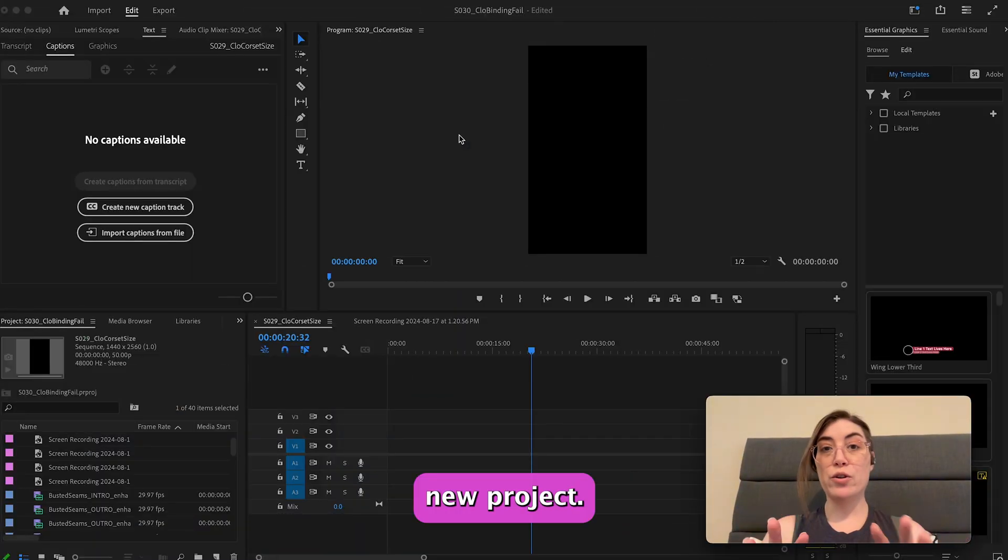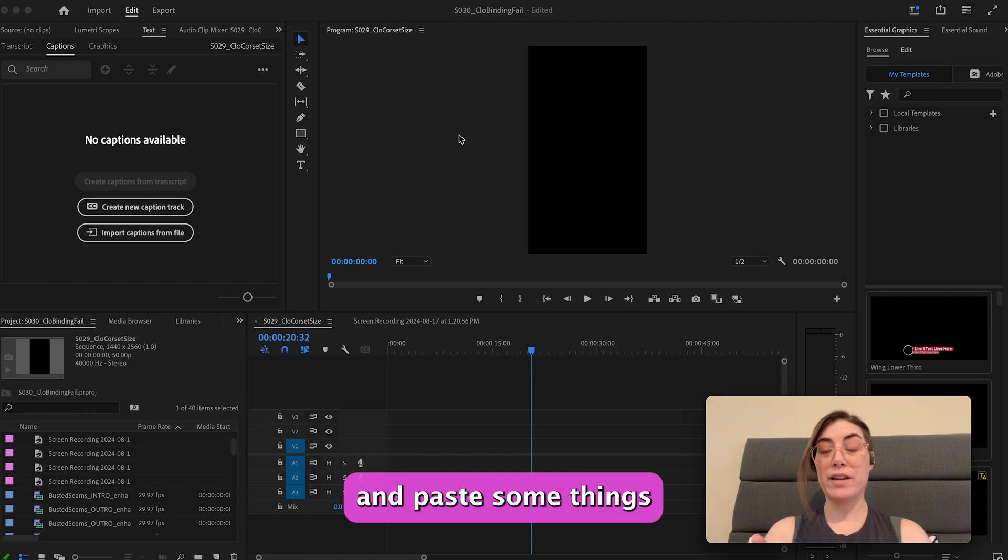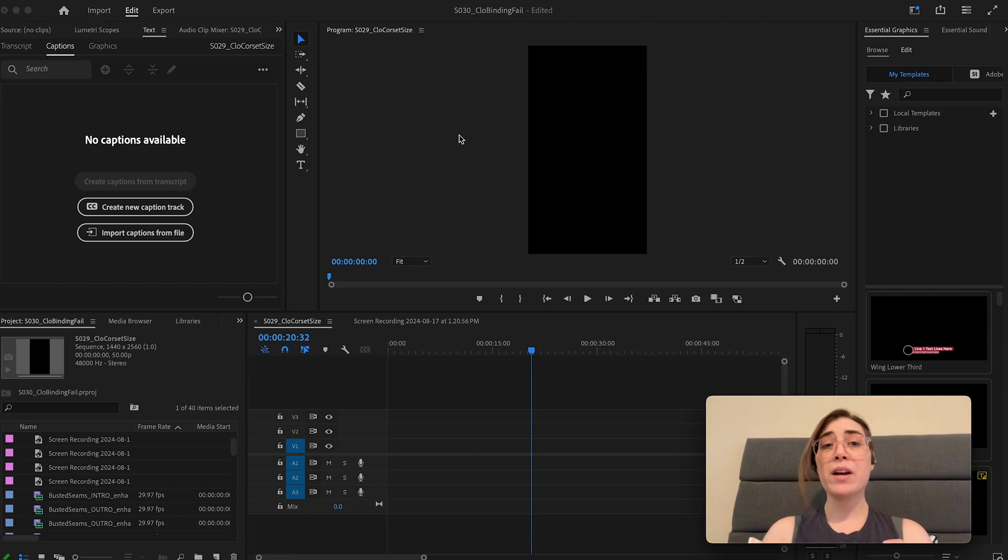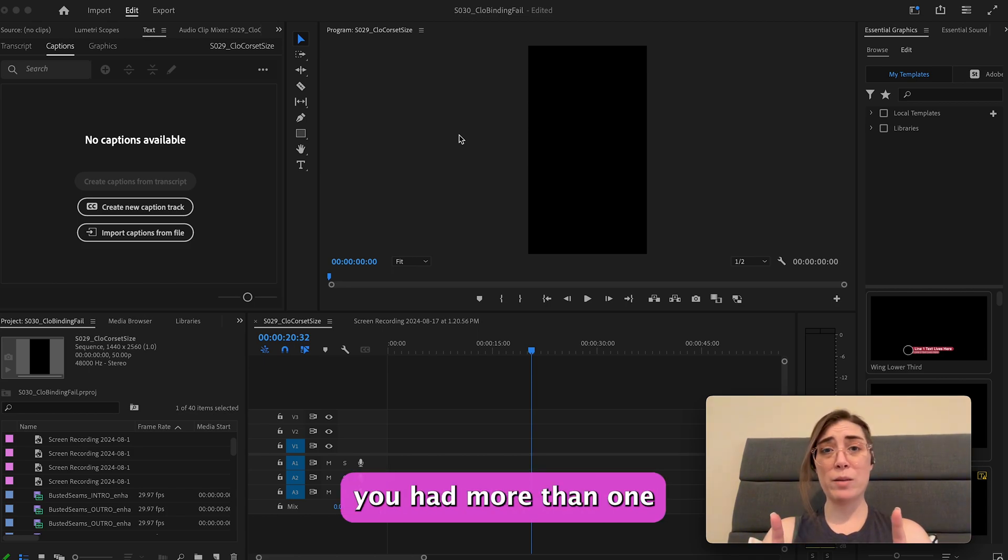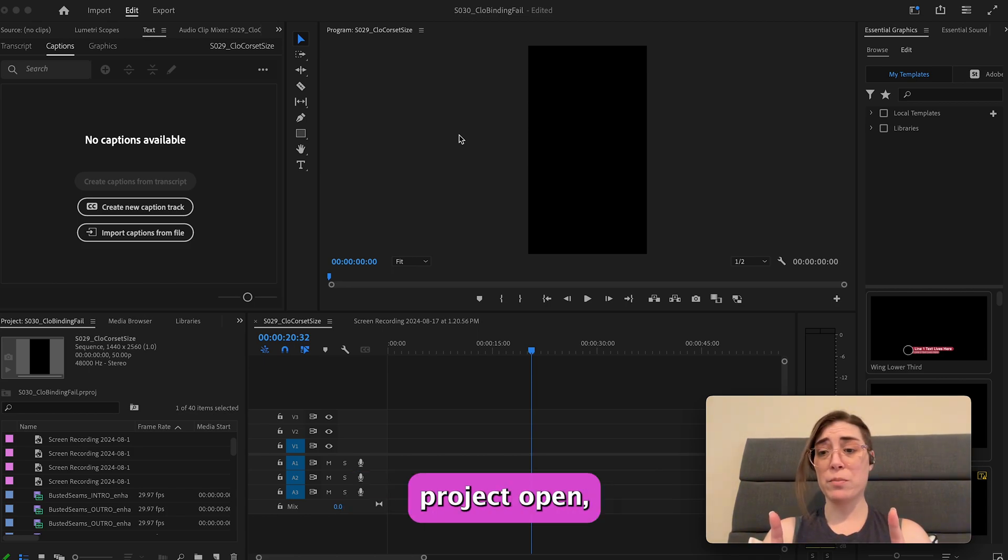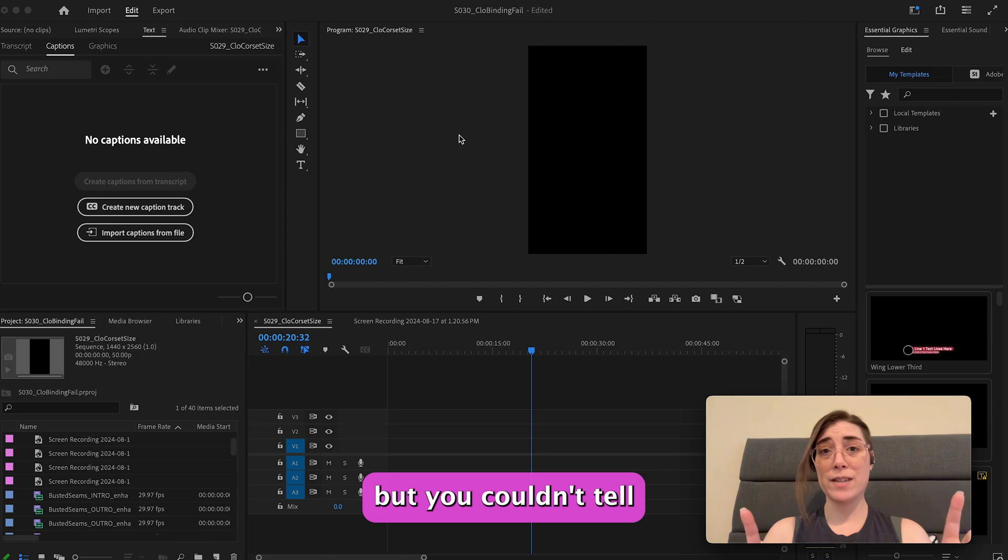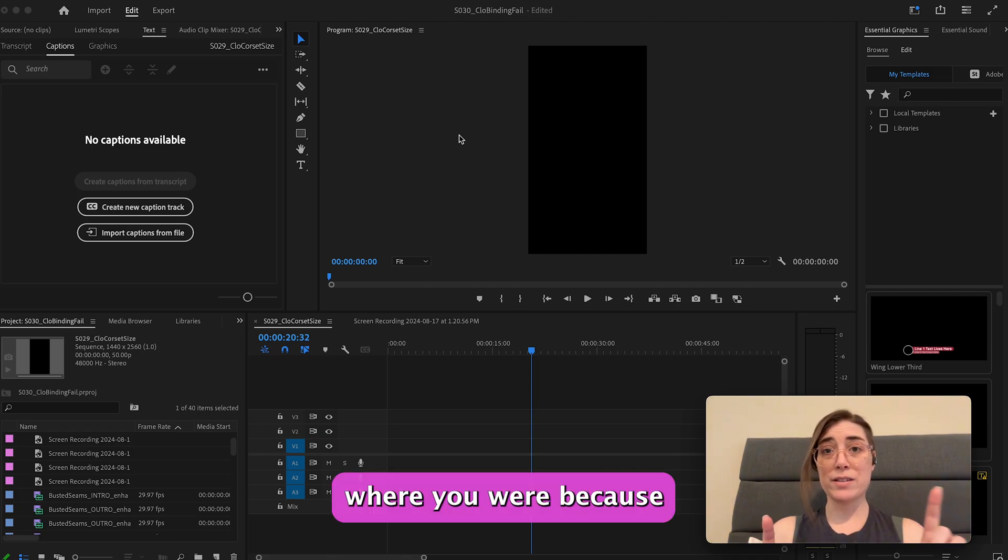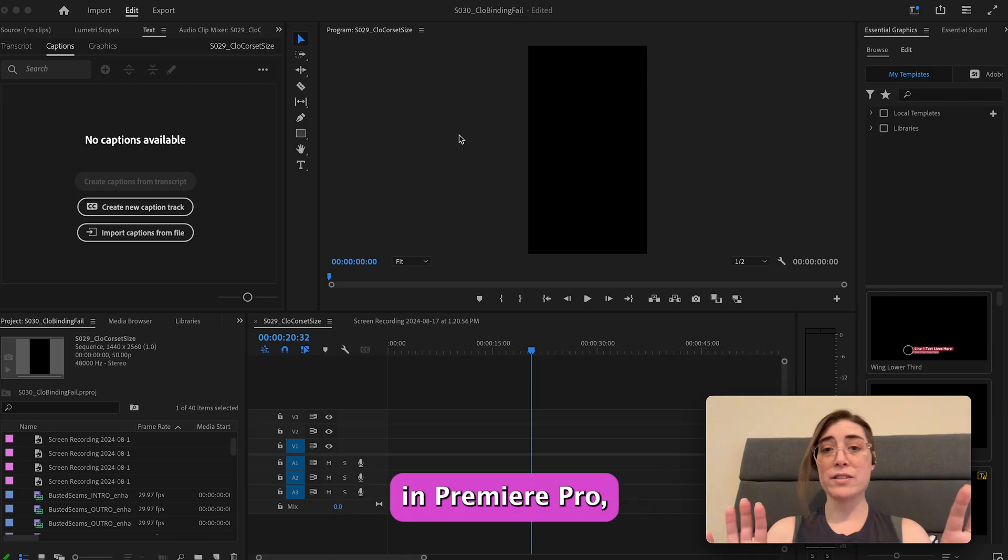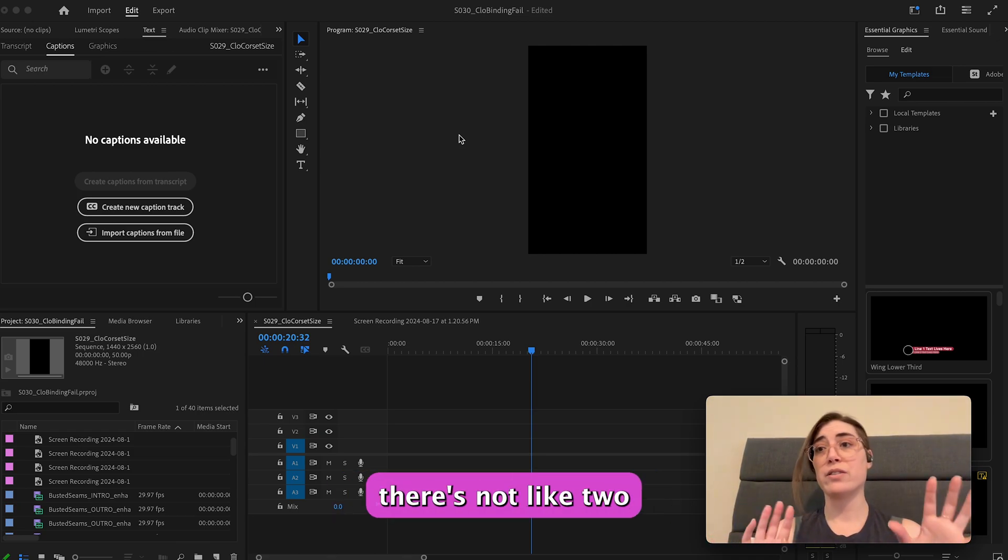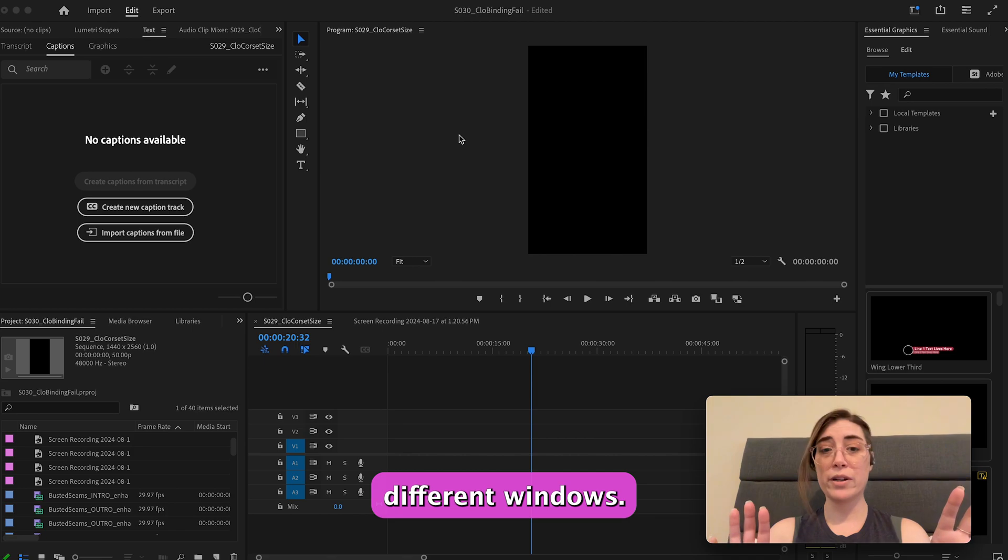Okay, so this is my new project. It's blank. I want to copy and paste some things from another project. If you're like me and you knew you had more than one project open but you couldn't tell where you were, because it's not super obvious in Premiere Pro, there's not like two different windows.